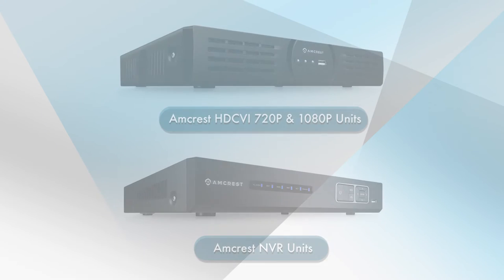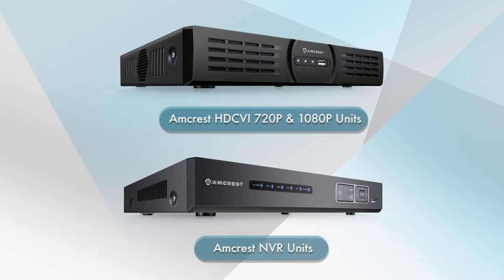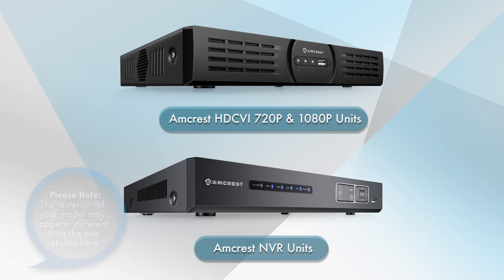Please note, this tutorial can also assist you with the Amcrest HTCVI 720p and 1080p DVR units, and the Amcrest NVR units.